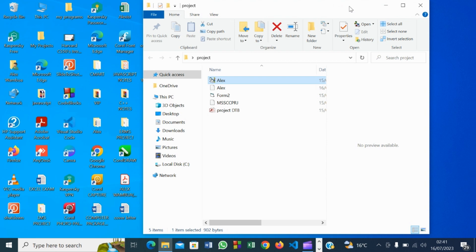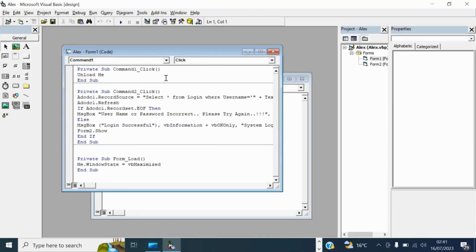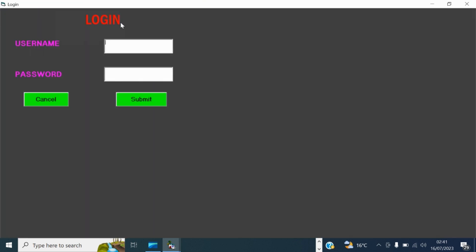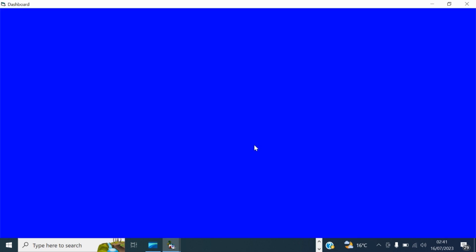In the last video we were learning how to create a login form with Visual Basic and a Microsoft Access database, using the ADODB connection. This is our project — we created some forms and we have the database. Let's revisit the project and run it. Username: admin, password: submit. Login is successful, so this is now the dashboard.